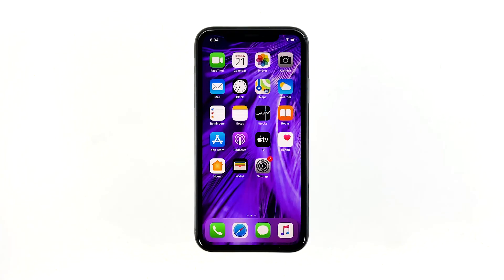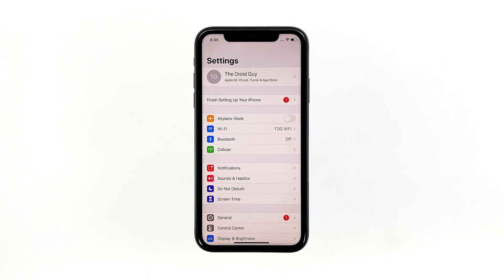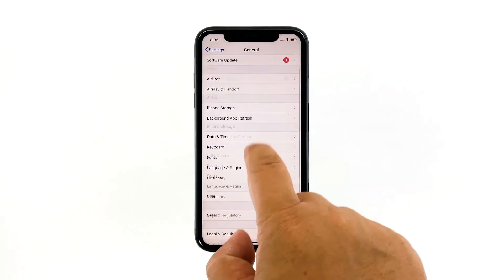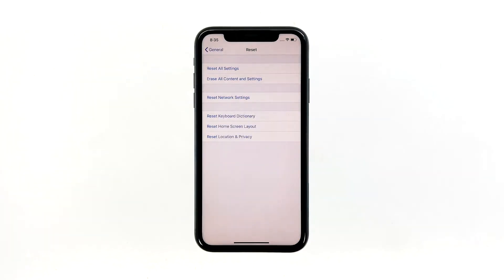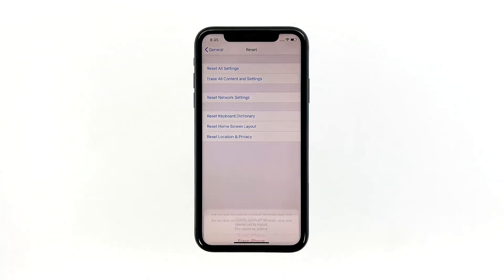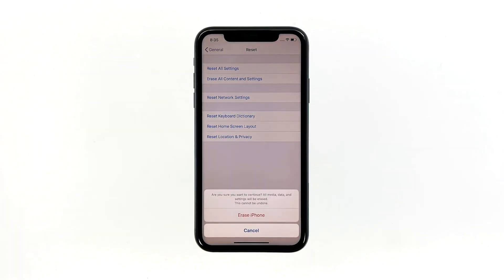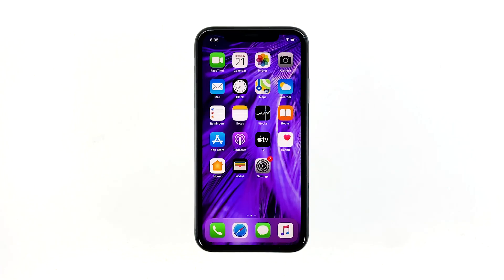A reset will be able to fix this problem, but make sure to create a backup of your important files and data because they will be deleted and you may not be able to retrieve them. When ready, follow these steps. From the home screen, tap Settings. Find and tap General. Scroll down to the bottom of the screen and then touch Reset. Tap 'Erase All Contents and Settings', then tap 'Erase Now'. If prompted, enter your security lock. Tap 'Erase iPhone' at the bottom of the screen, then tap 'Erase iPhone' again to proceed. Now enter your Apple ID password, and then tap 'Erase' to proceed with the reset.